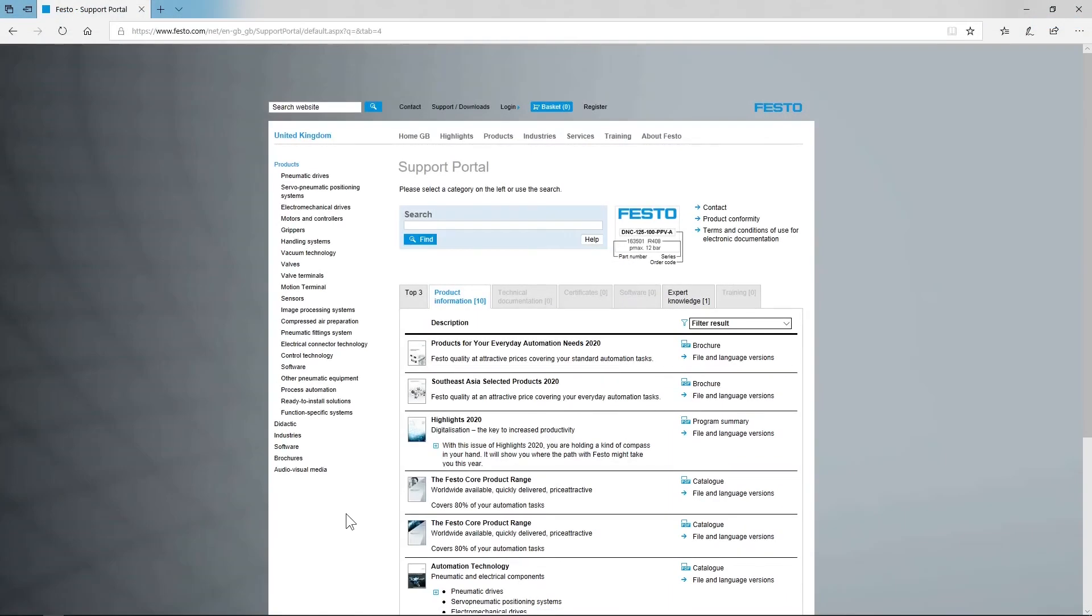All the previous options require an internet connection on the target PC. If this is not available, you can also use the local file system for installing a plugin. In order to do so, first download it from the Festo website.